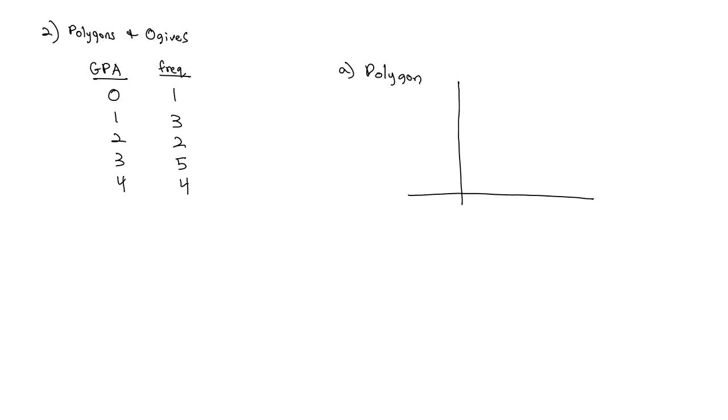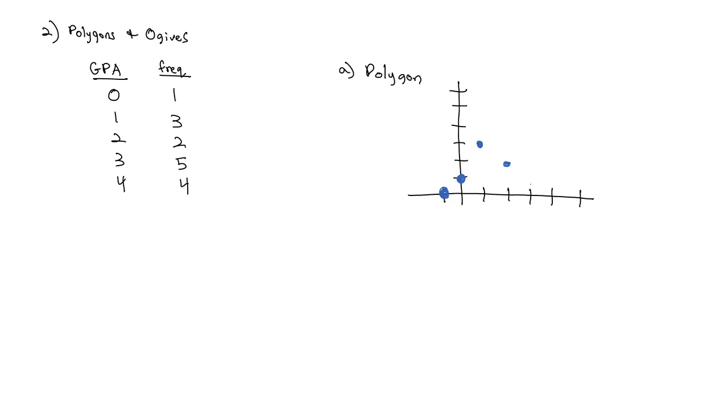If I wanted to make a polygon of this information, we'll start the polygon one unit to the left of our data at 0, then plot each frequency: at 0 there was 1 person, at 1 there were 3 people, at 2 there were 2 people, at 3 there were 5 people, at 4 there were 4 people, and then 1 to the right goes back down to 0. We connect this with straight lines, which generates this polygon shape.